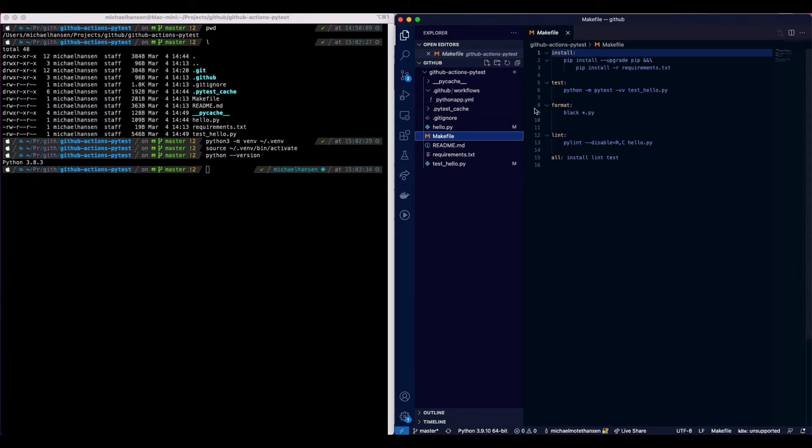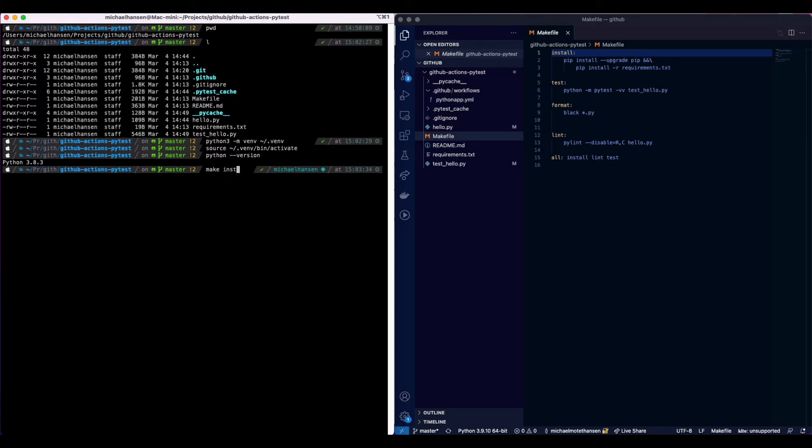Let's go ahead and install the requirements so we can start testing the code. With that we run make install.